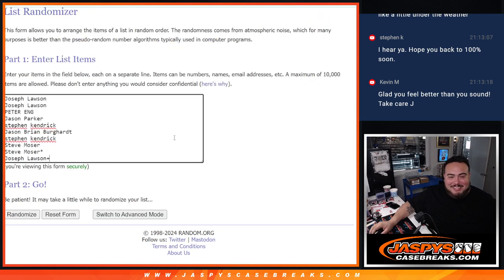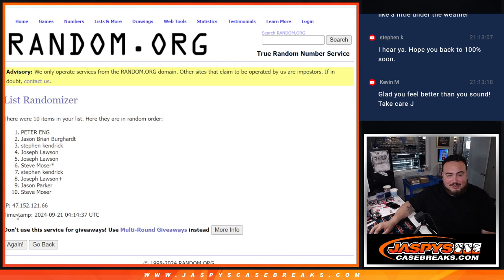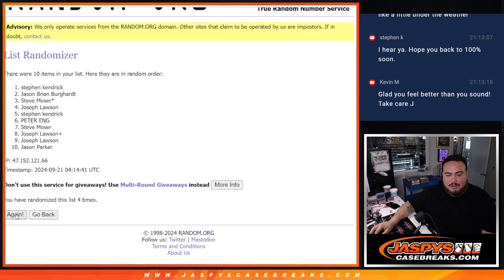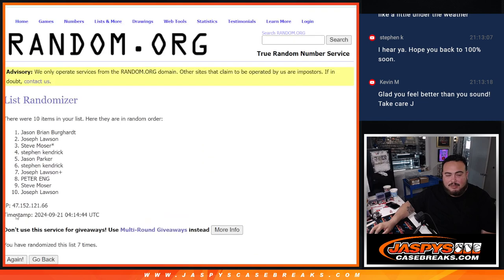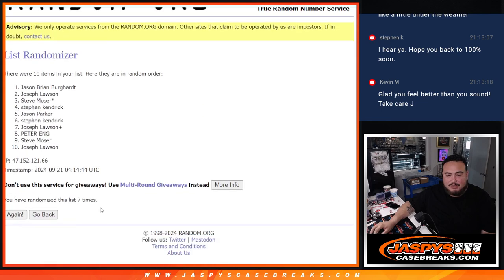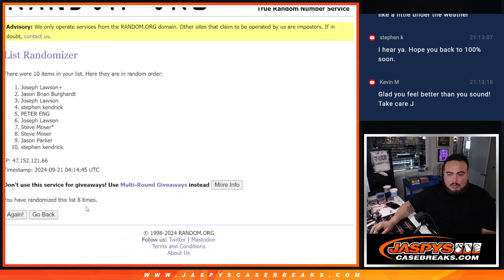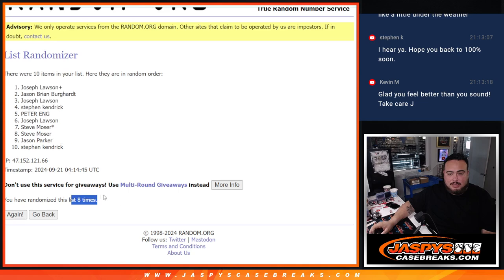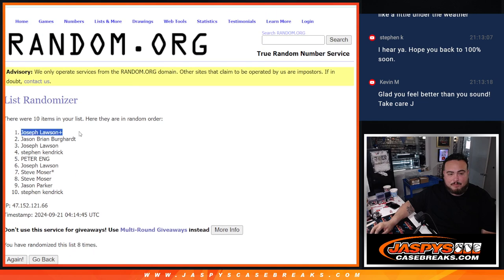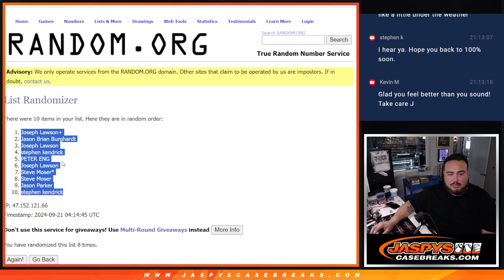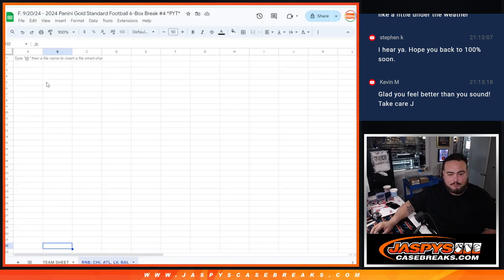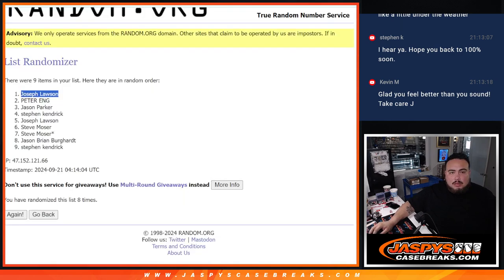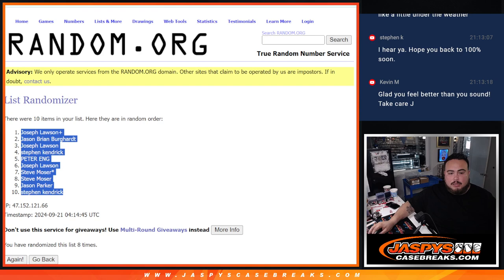8 times, 8 times, 8 times, 1, 2, 3, 4, 5, 6, 7, and 8. 8 times, 8 times. Joe, tell me, Stephen Kendrick. Alright.